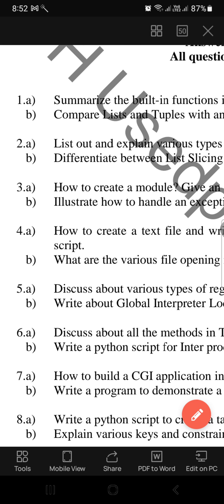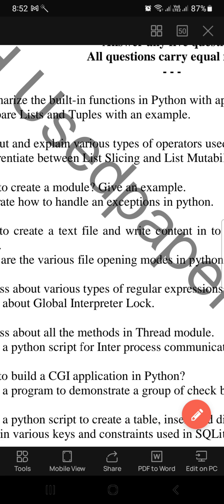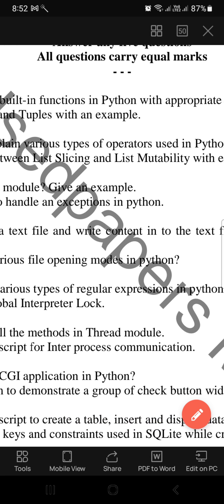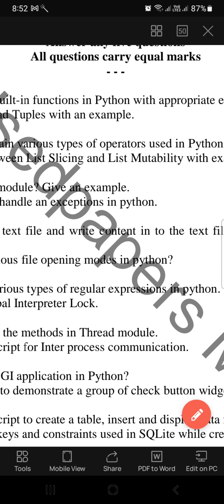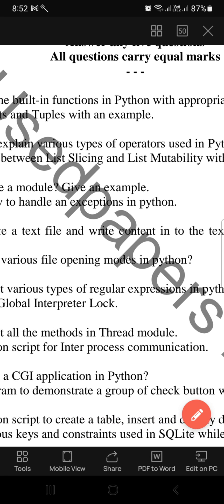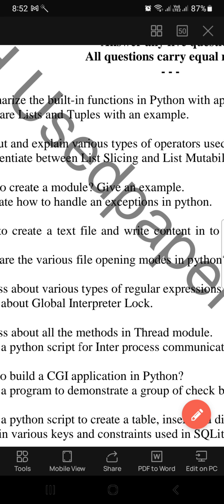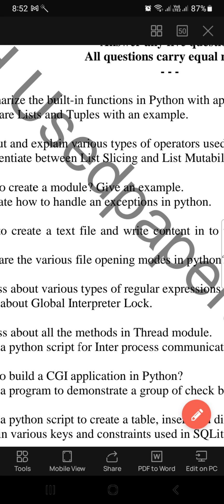The next question is: differentiate between list slicing and list mutability with examples. The next one is: how to create a module — give an example.